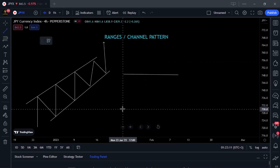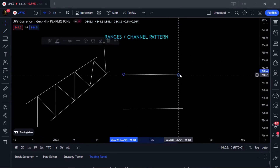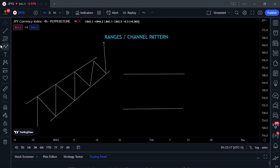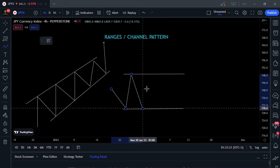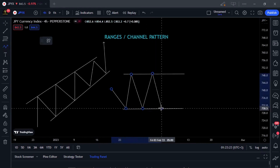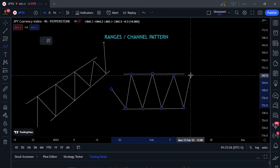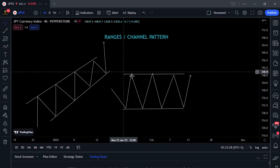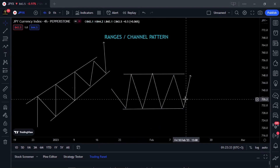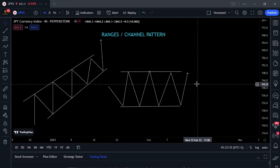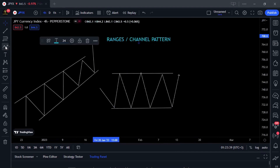is when prices are ranging between two price levels but they are horizontal — this is called a sideways channel pattern. Whenever prices hit the top they come back down, hit the top again and come back down, over and over.